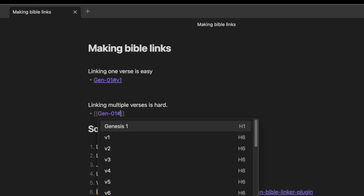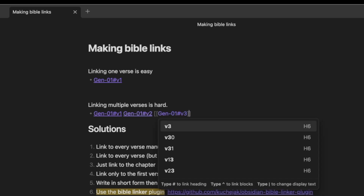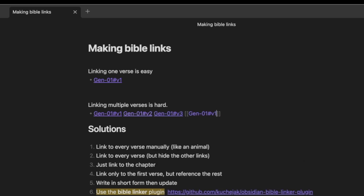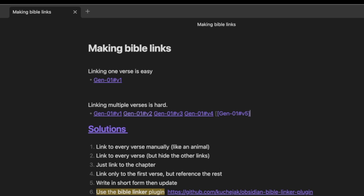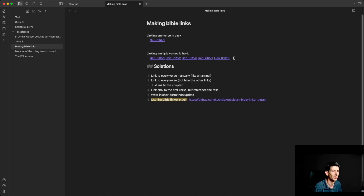So verse 1, verse 2, verse 3 — and so on and so on. It's not looking great. If I want to do a longer reference, that's going to take a real while. And you can see the formatting doesn't look that great either.